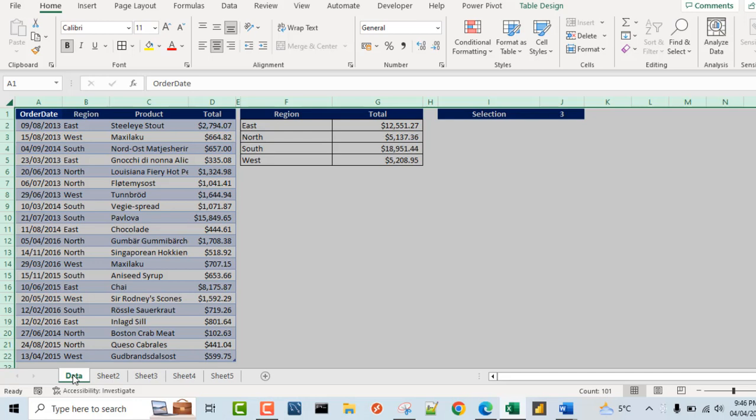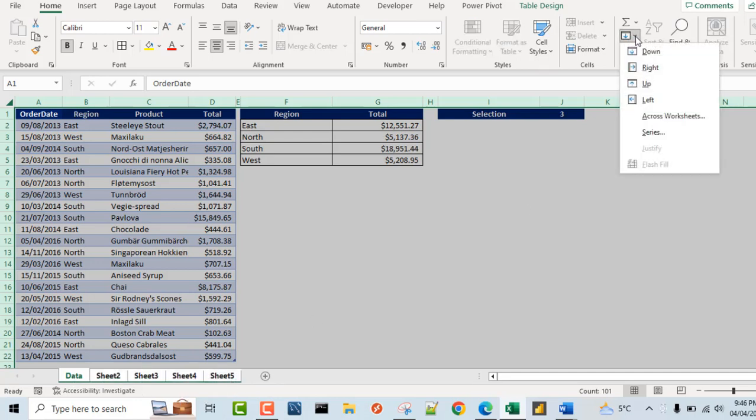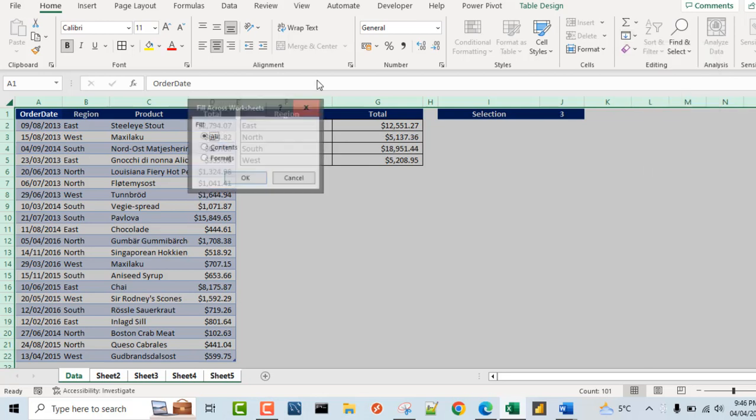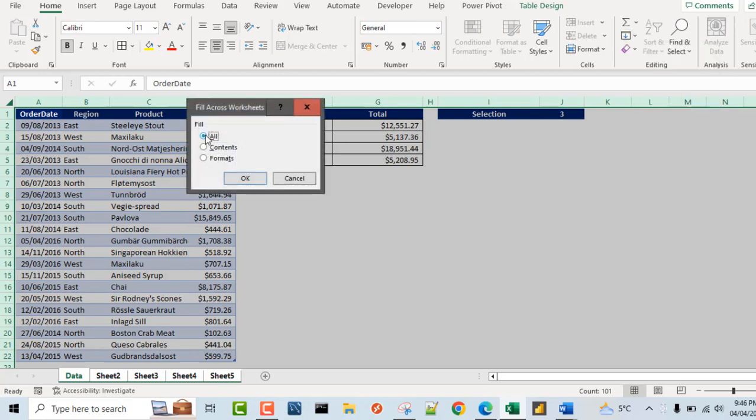So for the last time, I'm going to hold the shift key, click on sheet 5, and then we want to fill all. So fill across worksheets and we want to use the all. Now the all simply means all the contents, both the formatting and the content will automatically be filled to all the other sheets.